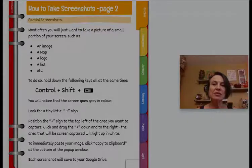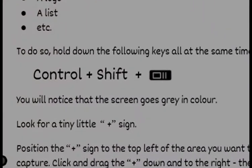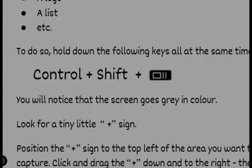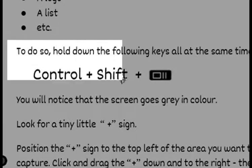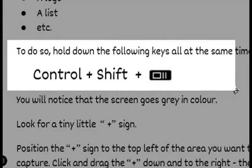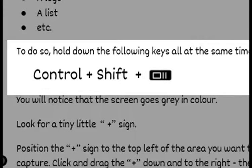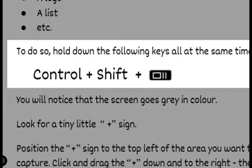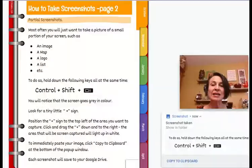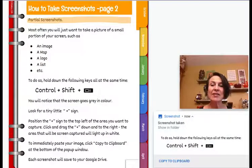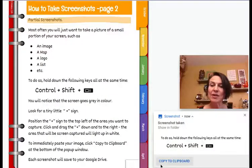Now notice I get this little plus sign. I'm going to put it right above where I want to take my screenshot. I'm going to click in the top left and drag to the bottom right so that the white area is highlighted. And then I just get that little area.